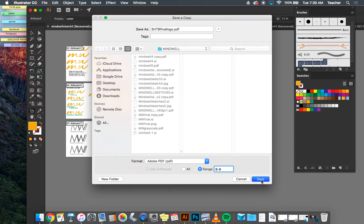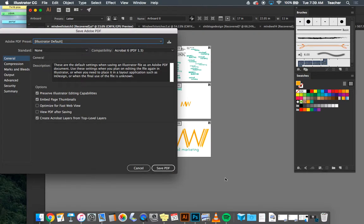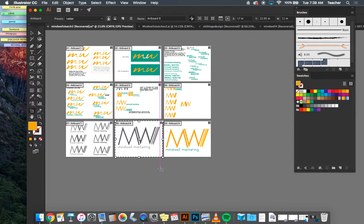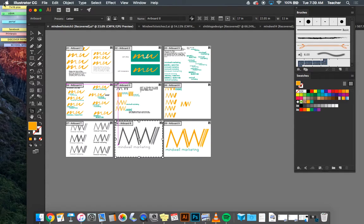So the JPEG that you save will go on your blog. And the PDF that you save will go on the classroom.